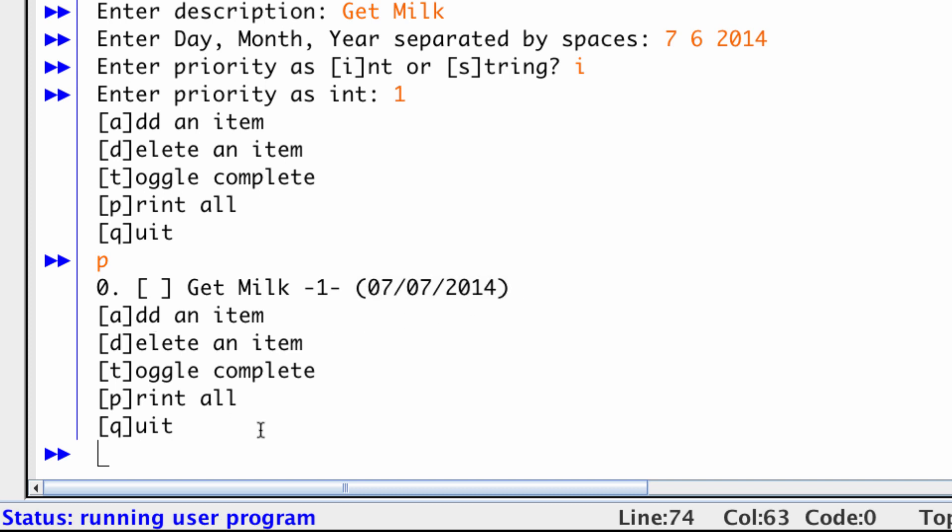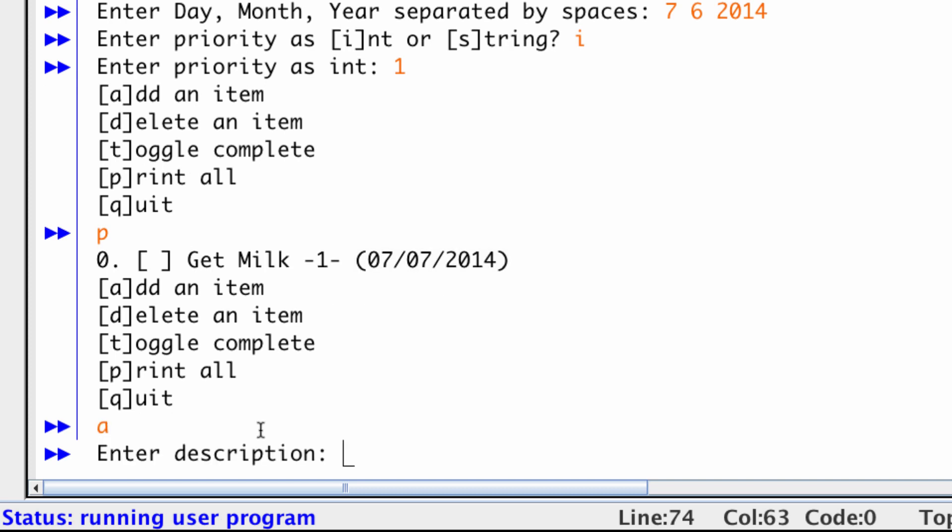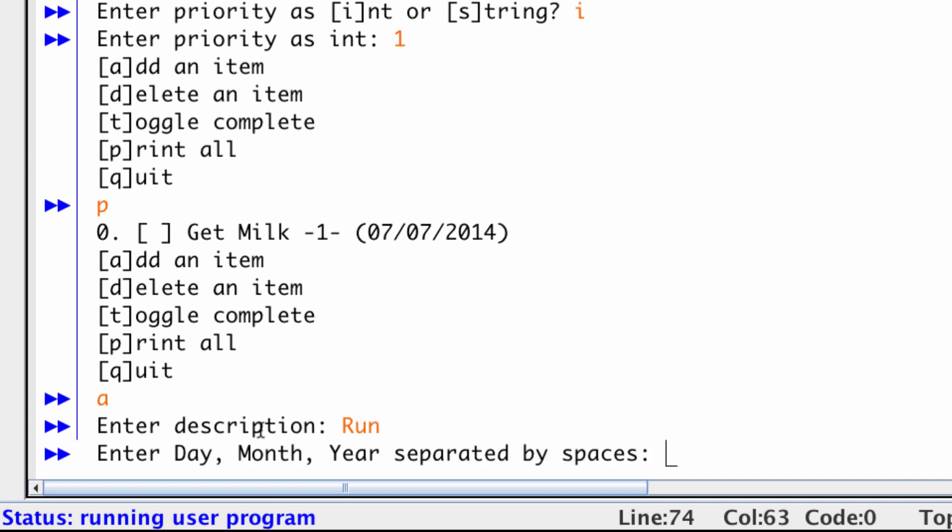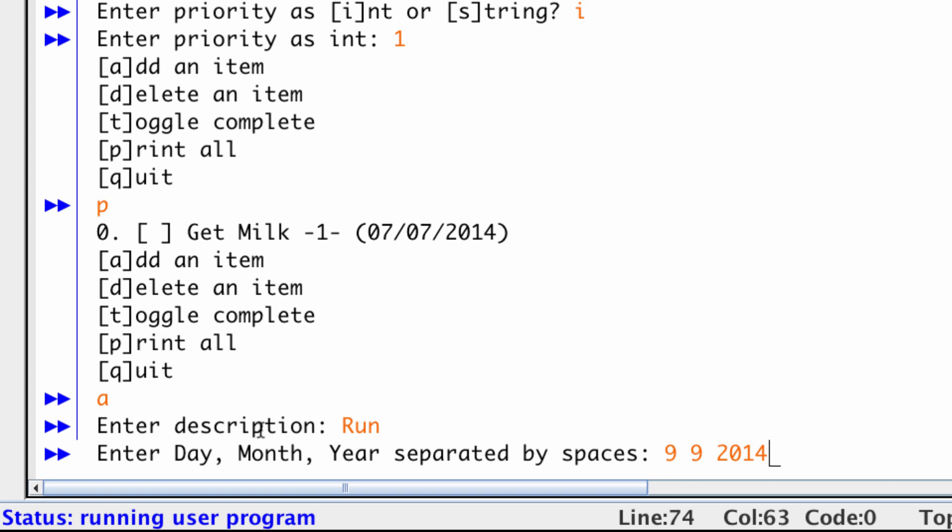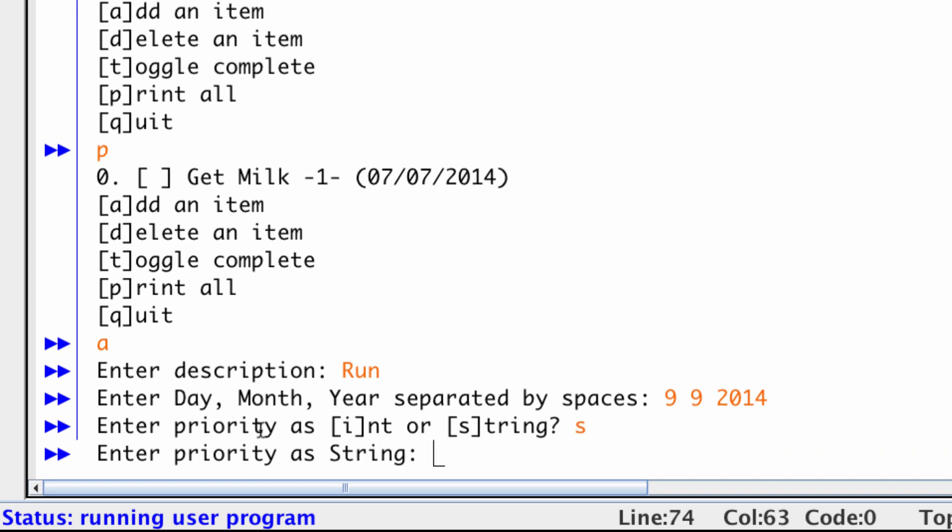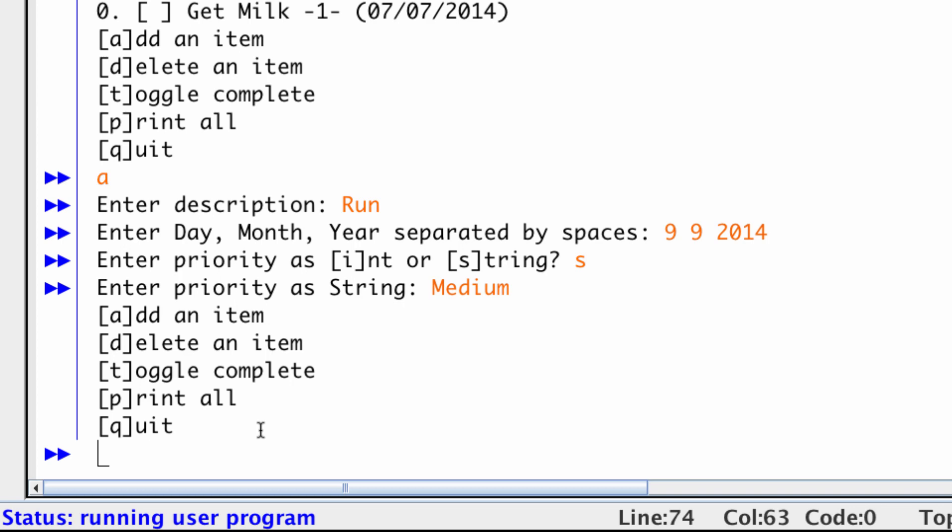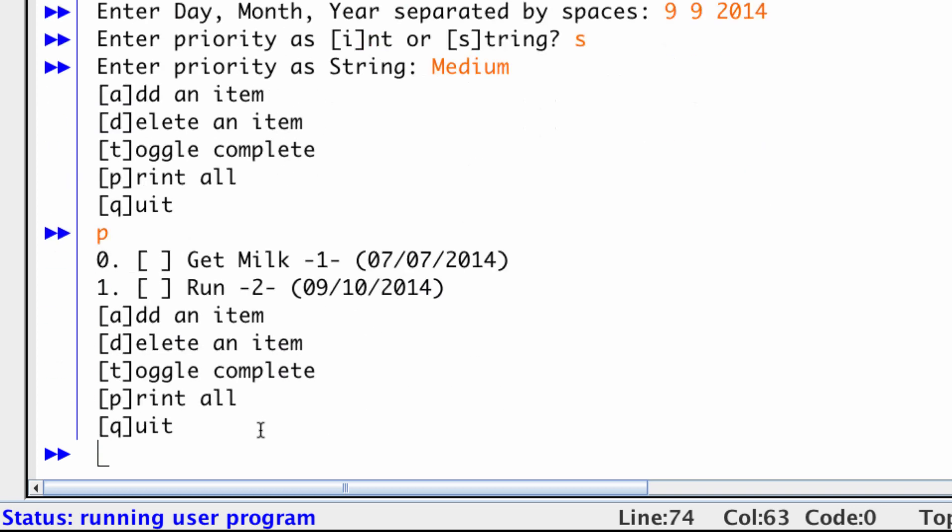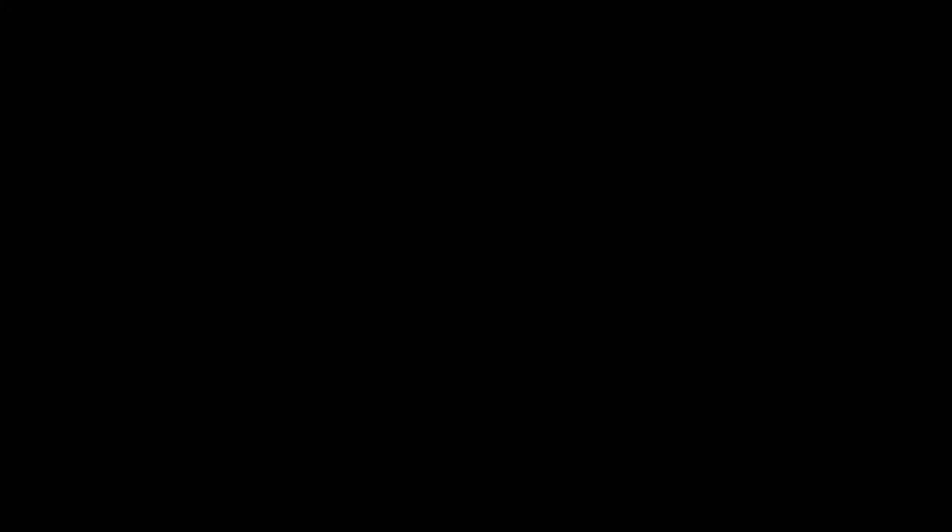Let's add another item. And for this one, I will put running in. I don't like running. So I'll say I'm going to do that on the 9th of the 9th month, 2014. And this time, I'm going to enter my priority as a string. So I'll do S. And for my priority, I'll type medium. And now if we print, you'll notice that my run to-do item got priority 2, which is medium.